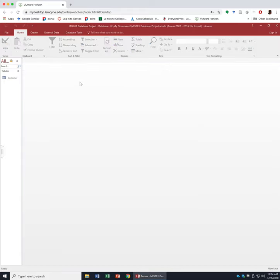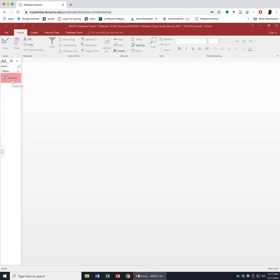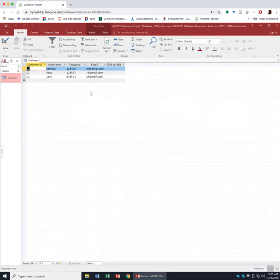I recommend that once you're done with a table, close it to avoid any confusion. If you accidentally type the wrong name for a table, you can close it first, then right-click and choose Rename to retype the table name. If you want to edit records or attribute names, you can always double-click on the table to reopen it or change to design view.